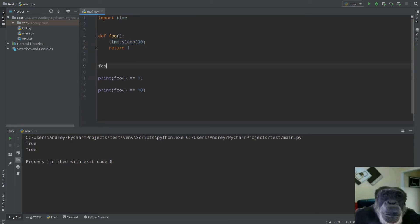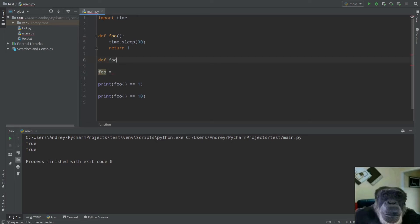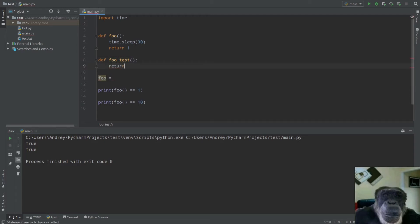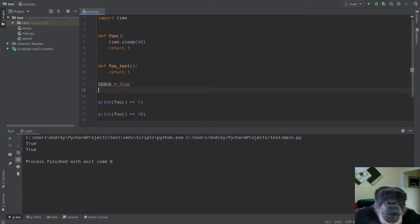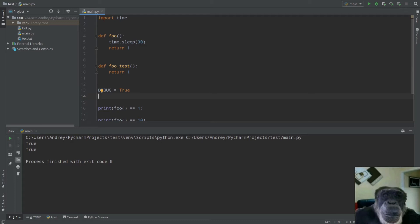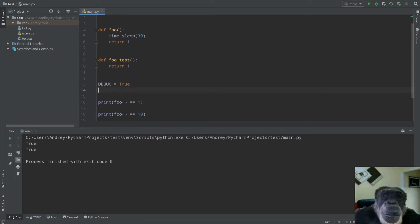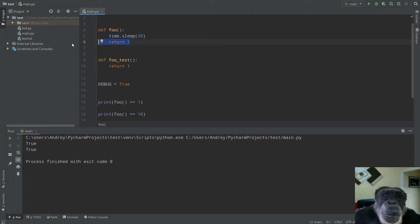What we can do is reassign our function to a test version. Define `foo_test` — a function that simply returns 1. Then define a `debug` variable set to `True`. If `debug` is `True`, we use `foo_test`; if `debug` is `False`, we use the real `foo`, meaning our code is in production and needs to retrieve real data from the API.